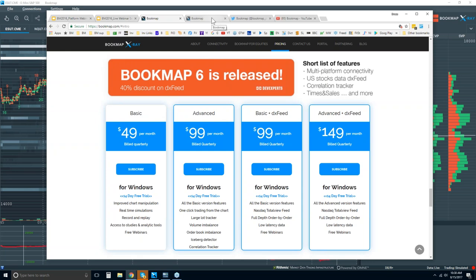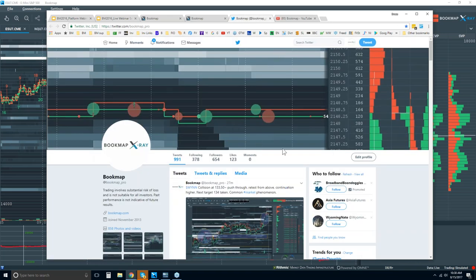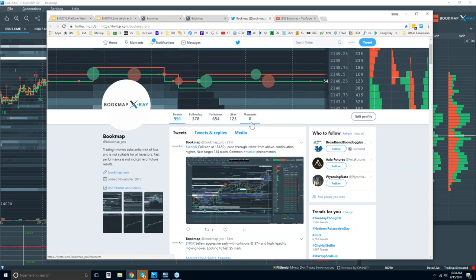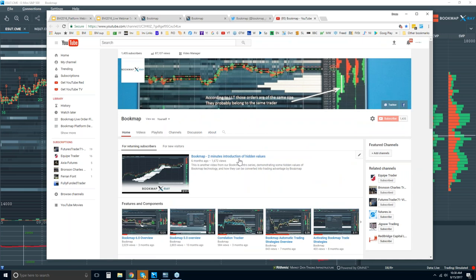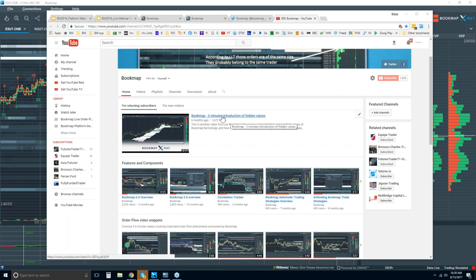Let's go through some of the resources. Once you become a member in the Bookmap portal, there are all sorts of videos and education features to take a look at. You can follow us on Twitter for the most up-to-date information. Here is our YouTube page. If you're new, here's the two-minute intro video — it'll give you a nice overview. There are also features and components videos so you can get a feel for what Bookmap has to offer.